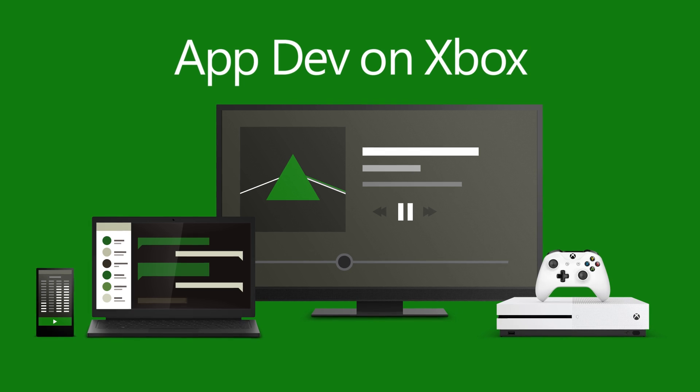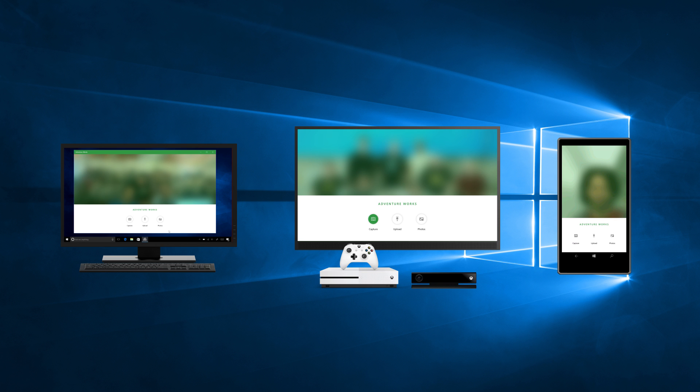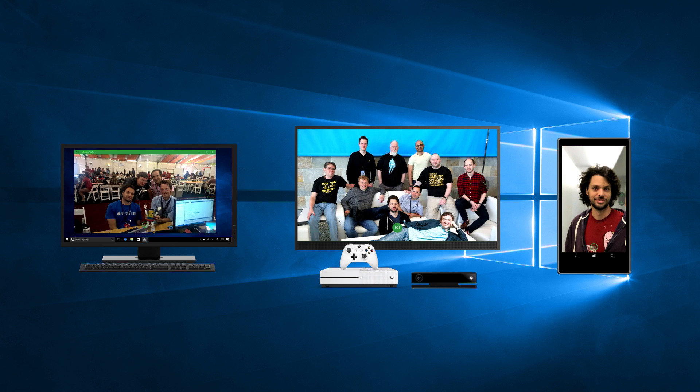AdventureWorks Camera is a UWP camera sample app, developed for the desktop, phone, and Xbox One.